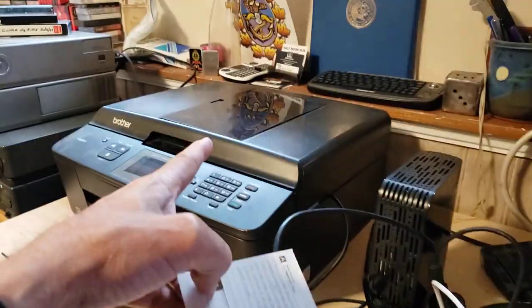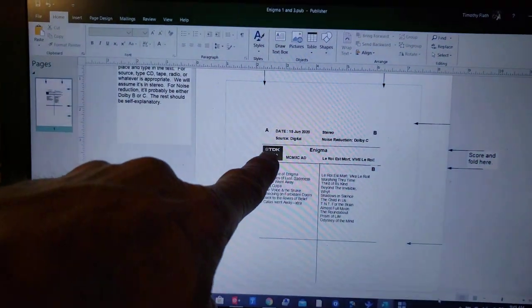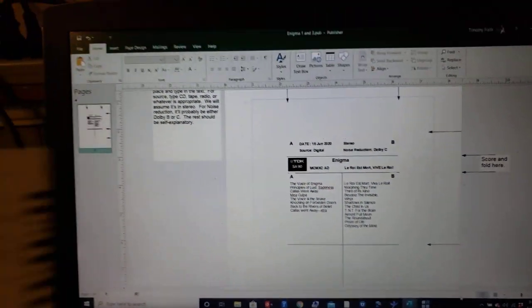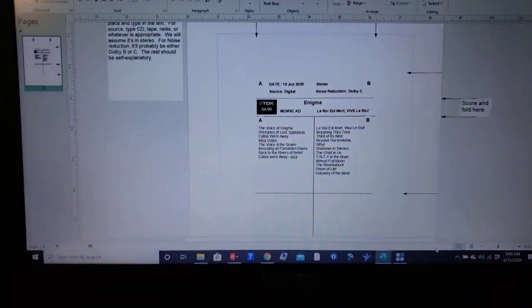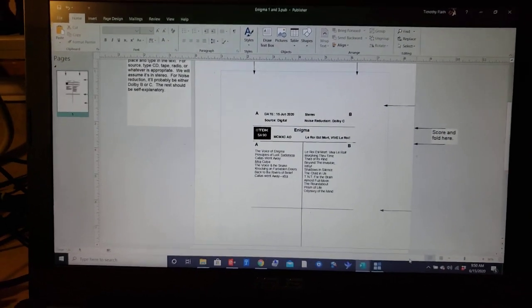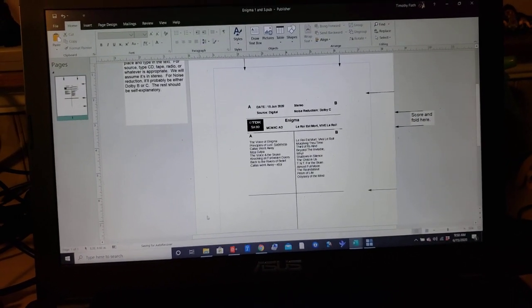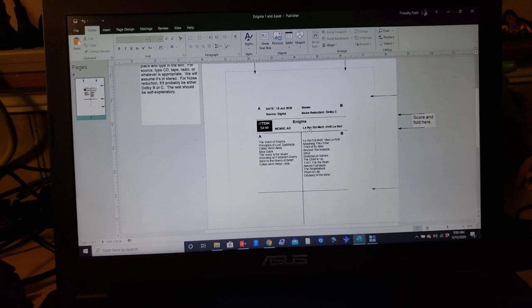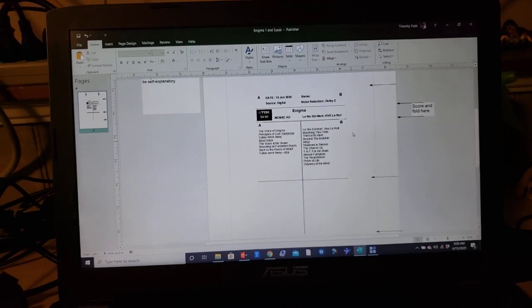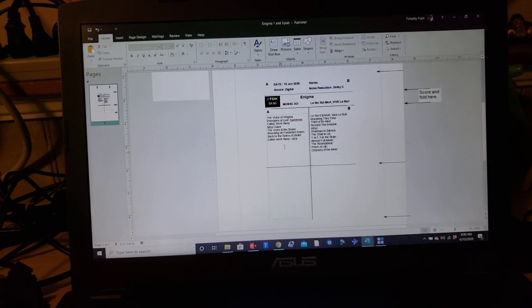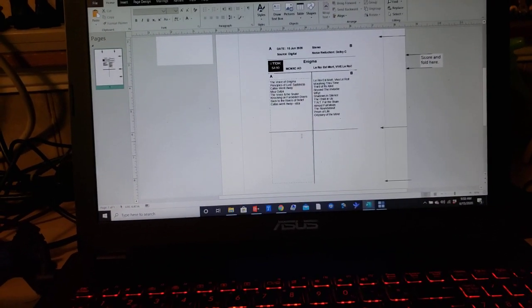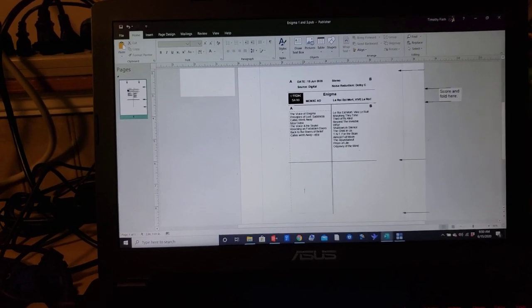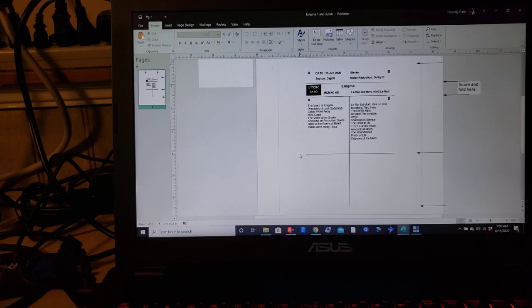So what I did was I ran this graphic on my scanner over here, imported it as a JPEG into Publisher, and then I used the measurements of the J-Card and made the template that you see here, which I am quite happy to share with anybody. It was actually a template I'd found online, but it didn't work for me, so I've actually changed it quite a bit. And it also has this overflow side, so if you have a lot of material, you can actually go to the double side.